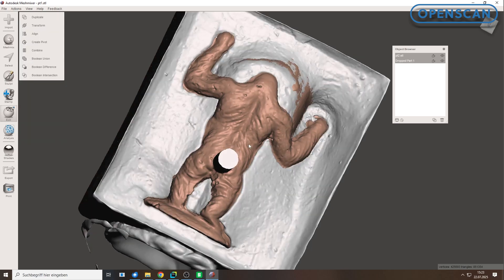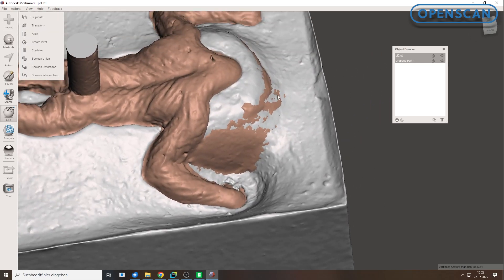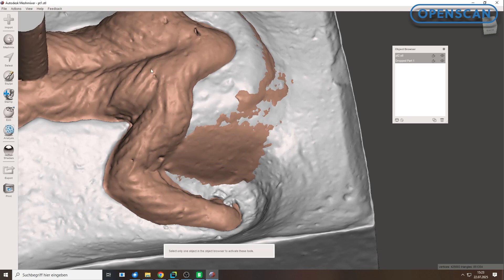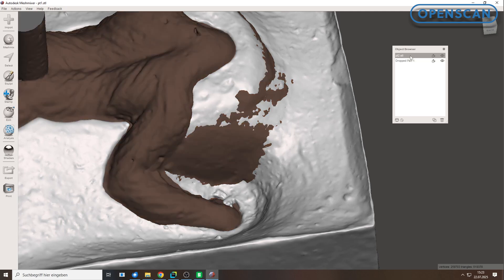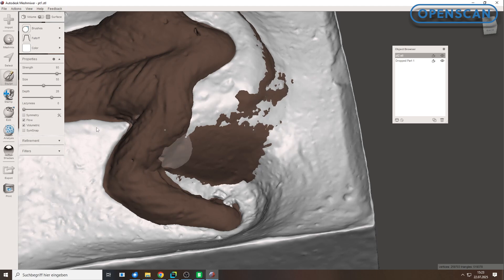One possible solution is manually clean the model to fix artifacts. Select your STL file in the object browser. Then use one of the sculpturing brushes. In our case, the pinch brush, to adjust the surface and reduce overlap between the two models.